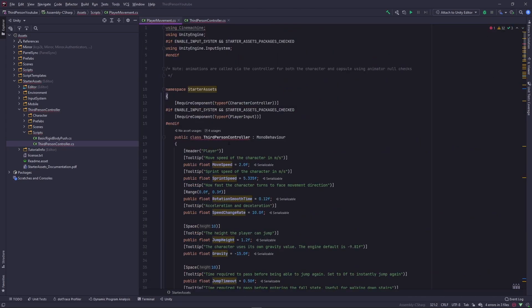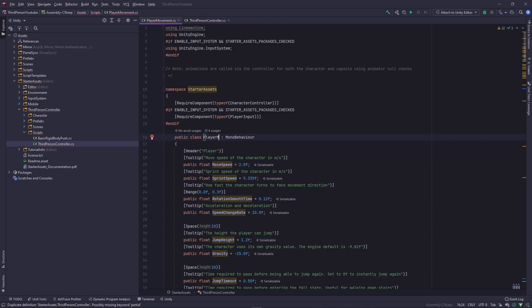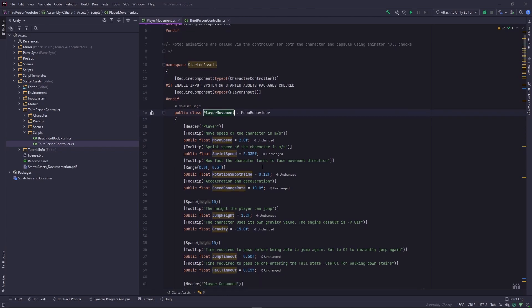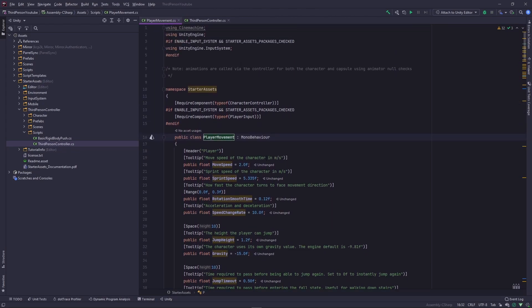And the only change I'm going to make is to the actual class name and I'm going to call this player movement. We're going to change a couple of things here which is why I'm making a copy of the controller itself and I'm going to show you what those changes are now.